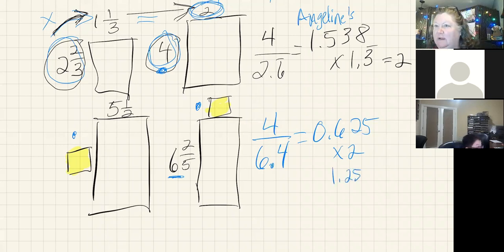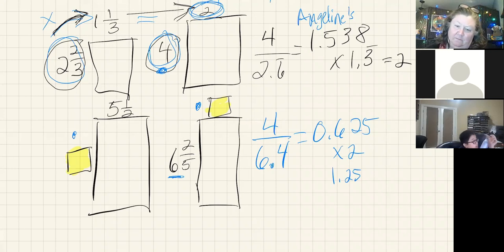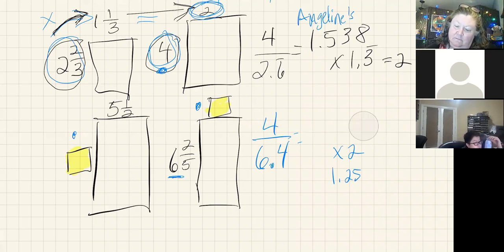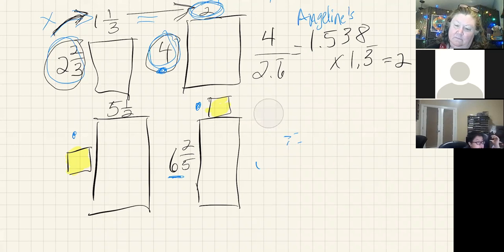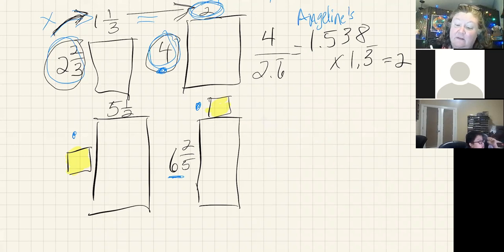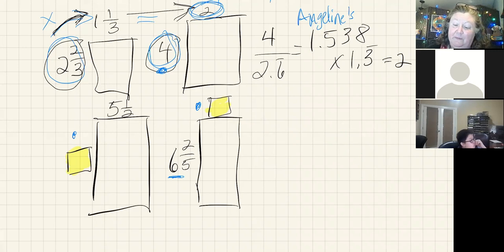And that gets me one point two five, which is not right. So I did something wrong.